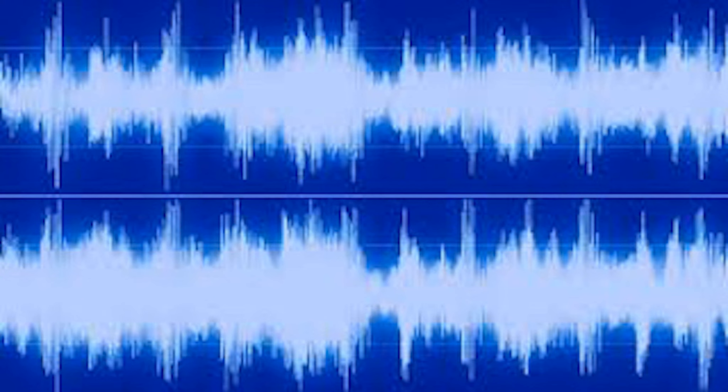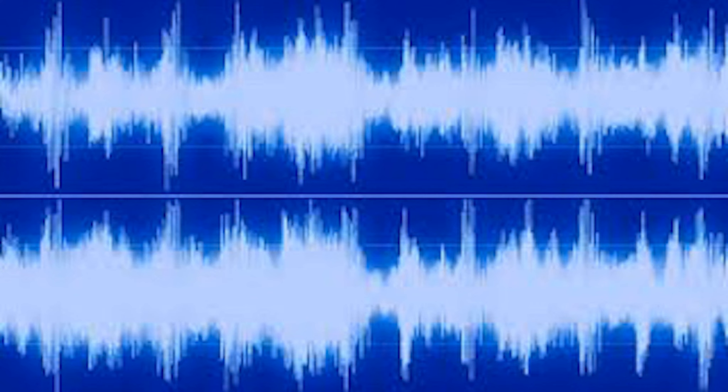So the last process here is referencing the end result, referencing your master of your music. So you want to play it through different monitors like computer monitors and reference the sound, so it sounds good on just about every speaker that you're playing it through, whether it's computer speakers or other monitors.